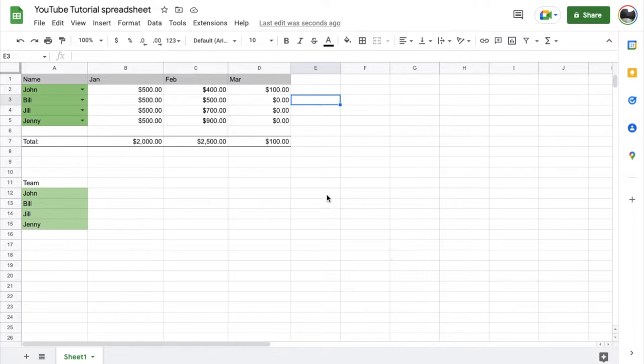Hey there, friends. In this quick video tutorial, I'm going to show you how to subtract cells within Google Sheets. It's actually super simple. Let's do it right now.